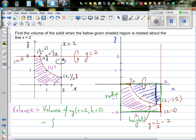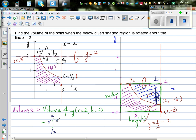This is simple integration. Take an arbitrary strip of width dx and height y. If you find the definite integral from 1/2 to 2, that will give you the volume of this solid. The volume would be pi times the integral from 1/2 to 2 of y squared dx.